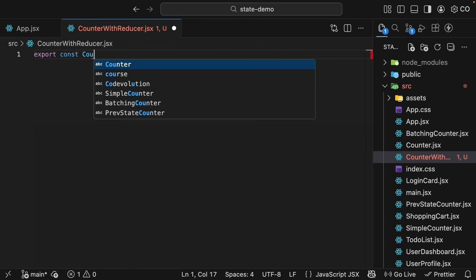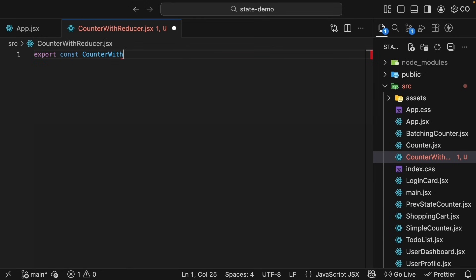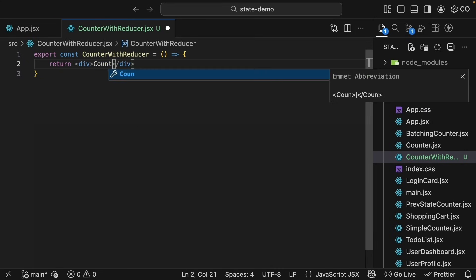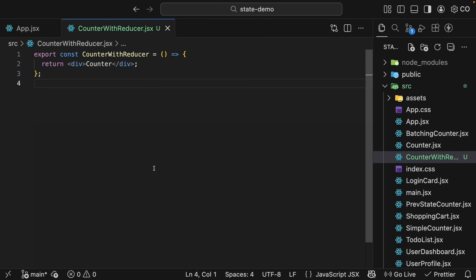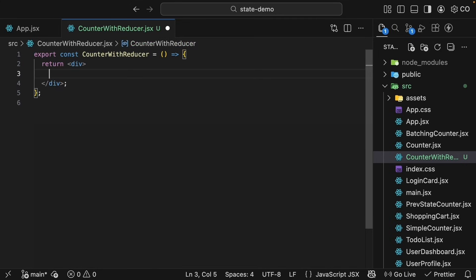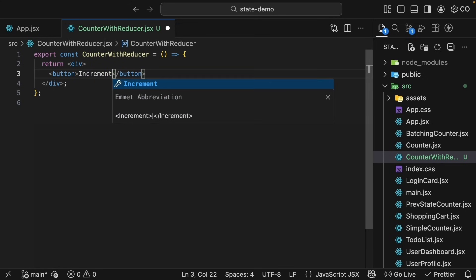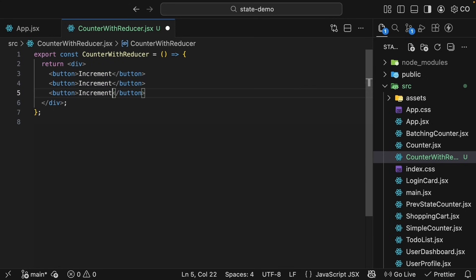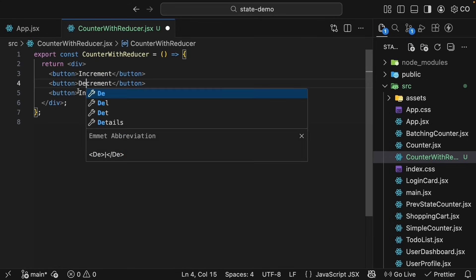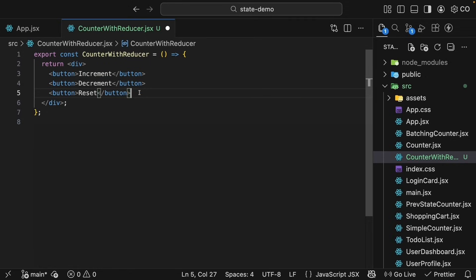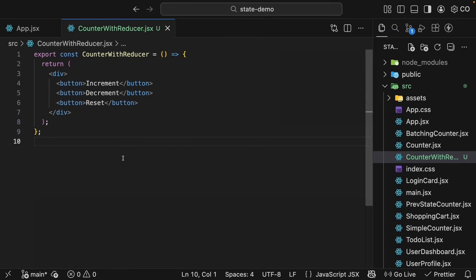Export const counterWithReducer is equal to an arrow function and we return counter. For this counter, we want to allow the user to perform three actions: increment, decrement, and reset. So let's set up the JSX with those buttons. First button, the text is increment. I'll duplicate this. The second button is decrement, and the third button is reset. Next, we need to display the count value, and that value will come from our component state.